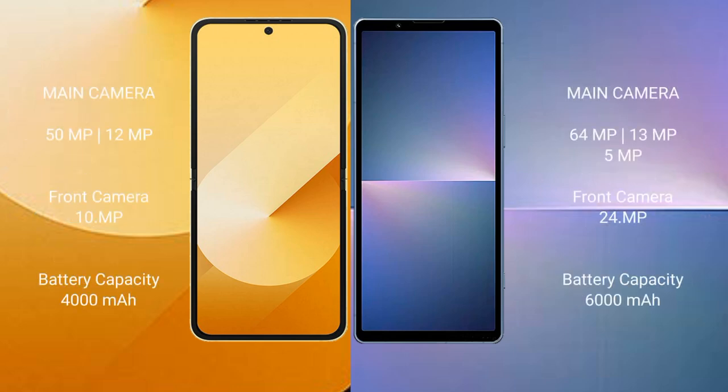Samsung Galaxy Z Flip 6 also has a dual camera setup with 50MP plus 12MP rear cameras and a 10MP front camera.